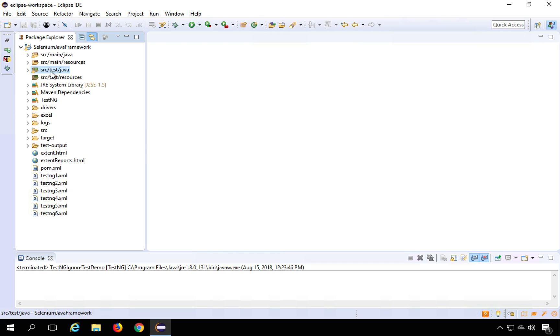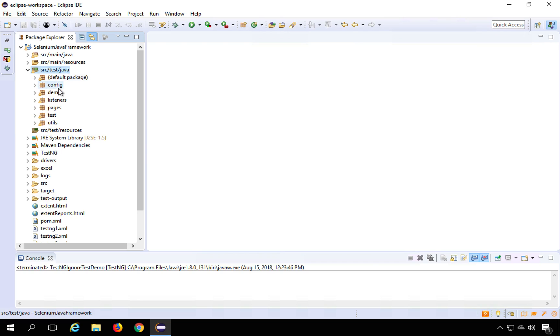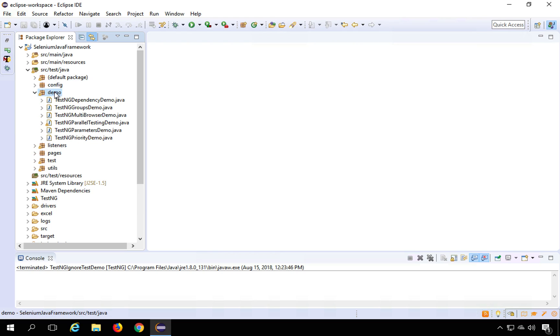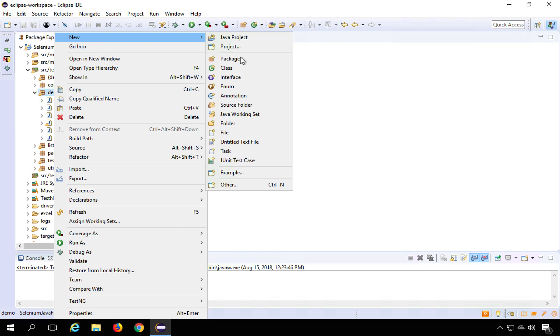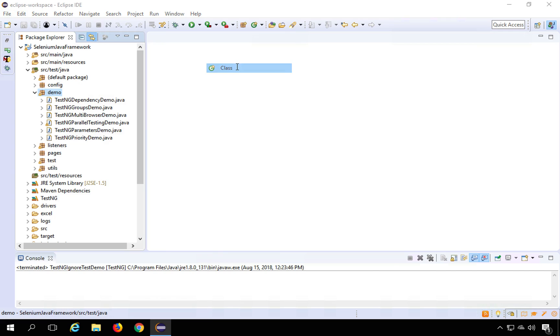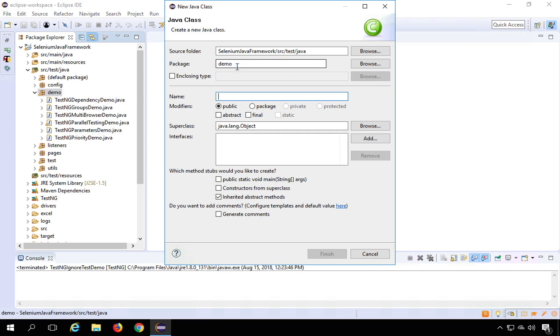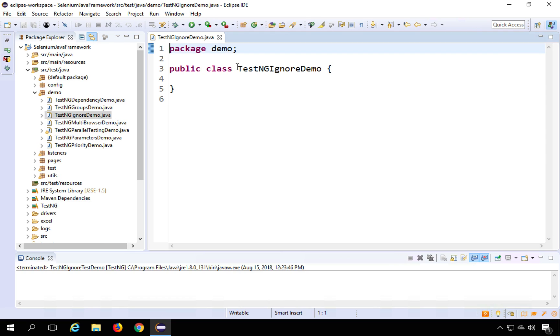So I'm going to my demo package. You can create a class anywhere. I will say new class and here I will say this is TestNG ignore demo and finish. So here I've got a class.